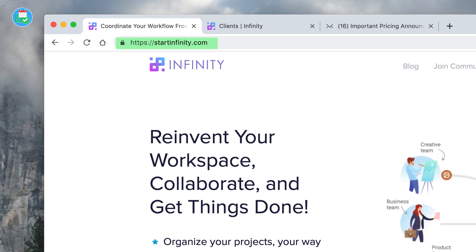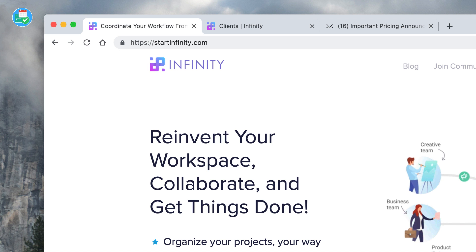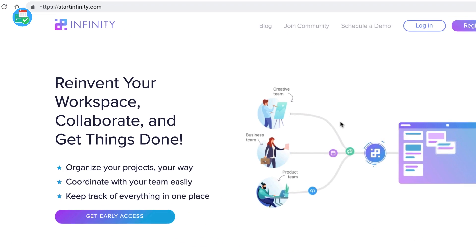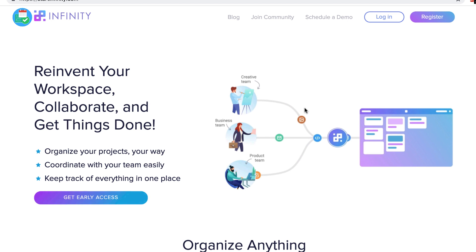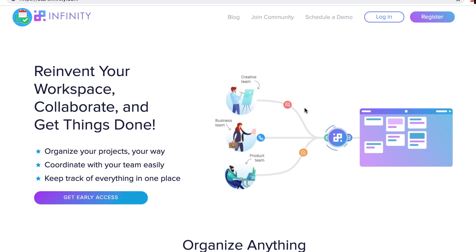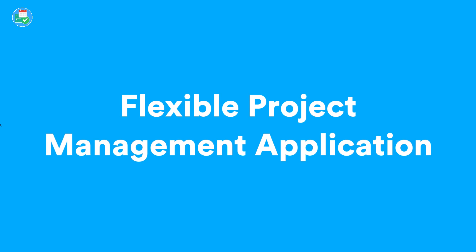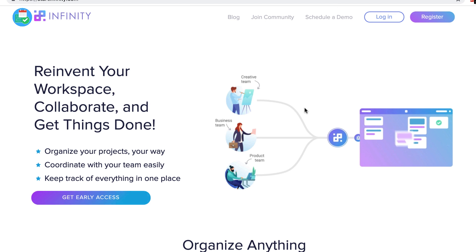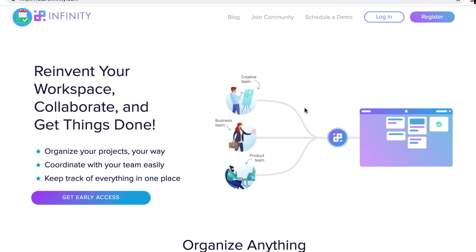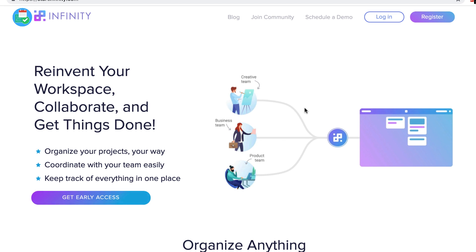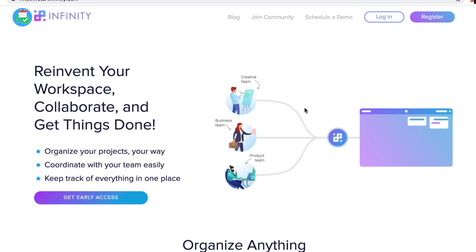We are here on startinfinity.com and you can apply for early access if you want to now. Infinity is an Airtable-like application that allows you to manage your projects, very similar to the likes of Trello. So it's sort of like if Trello and Airtable had a baby. It's currently really early in the process, but you can create boards and turn them into lists, calendars, Kanban of course, and a table view. It has a range of folder navigation and you can add a range of attributes to each of the cards that you create.